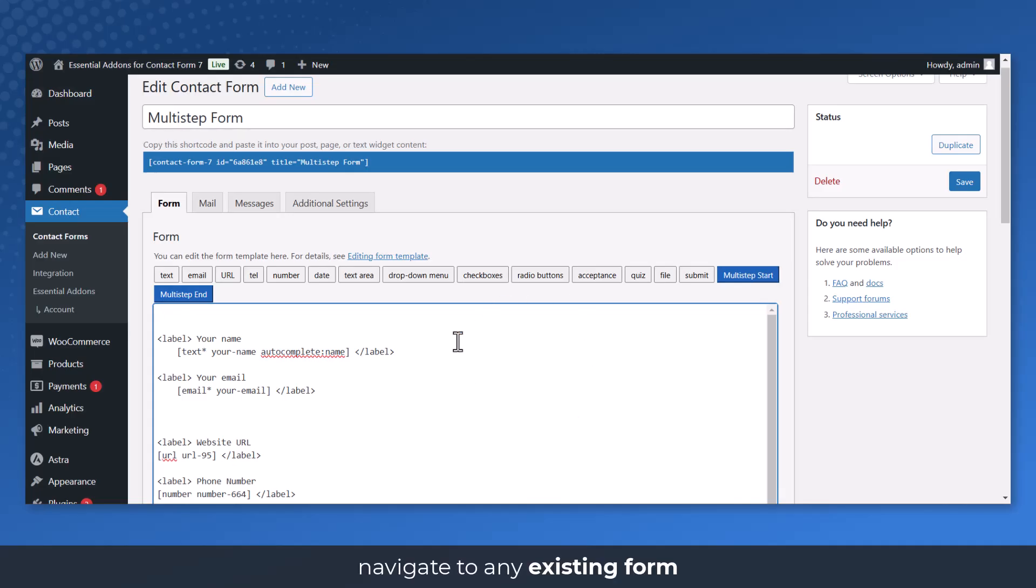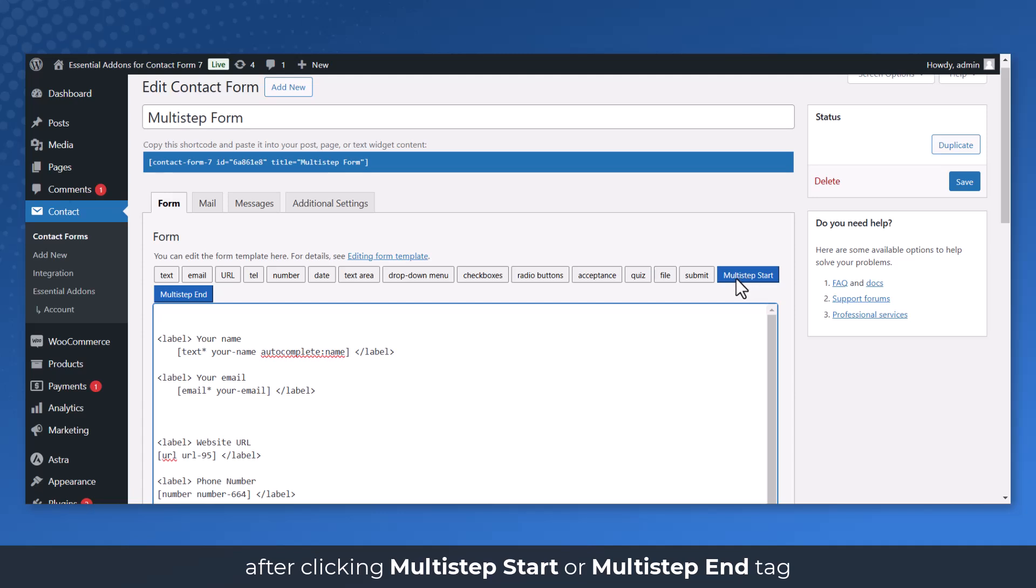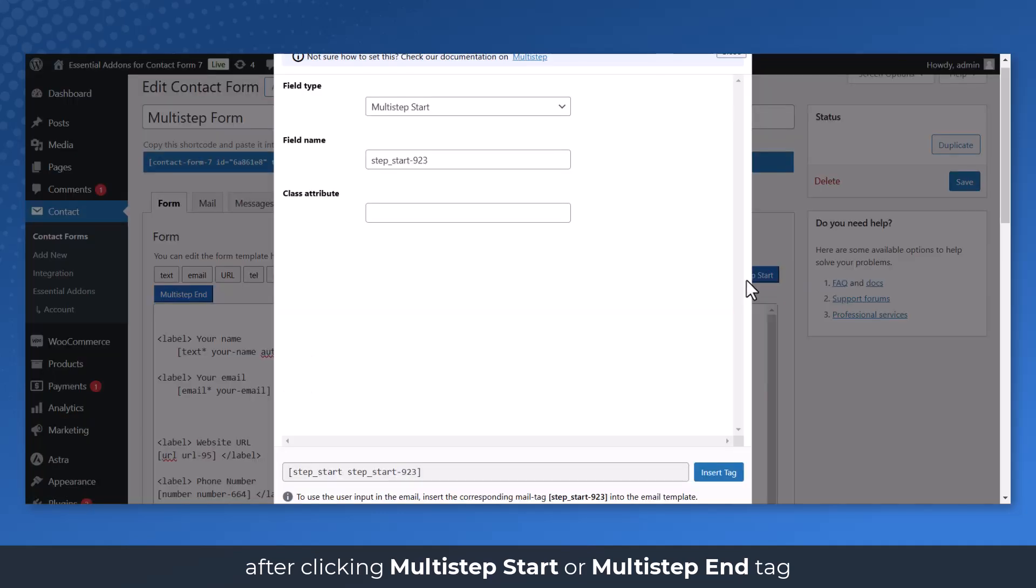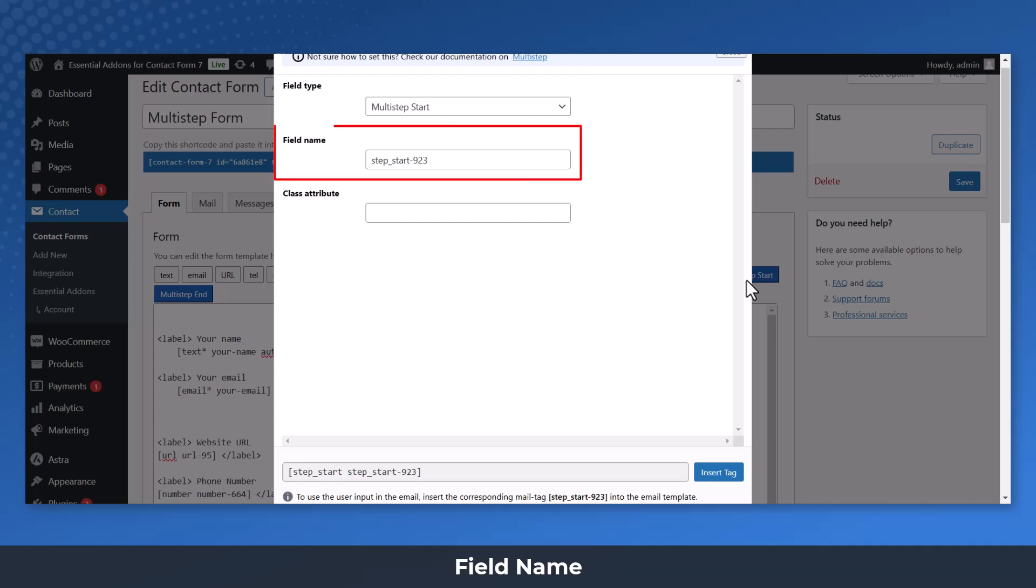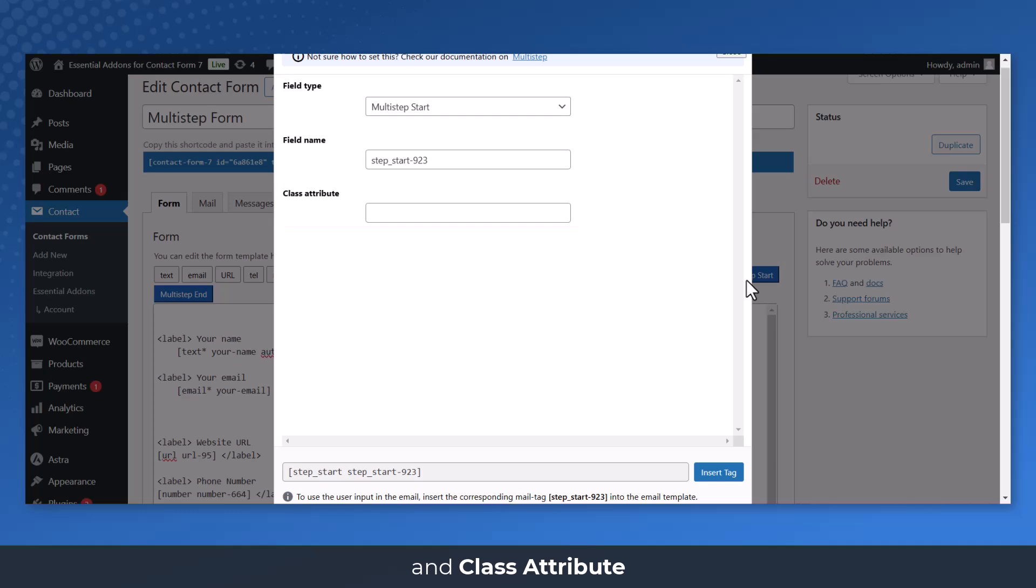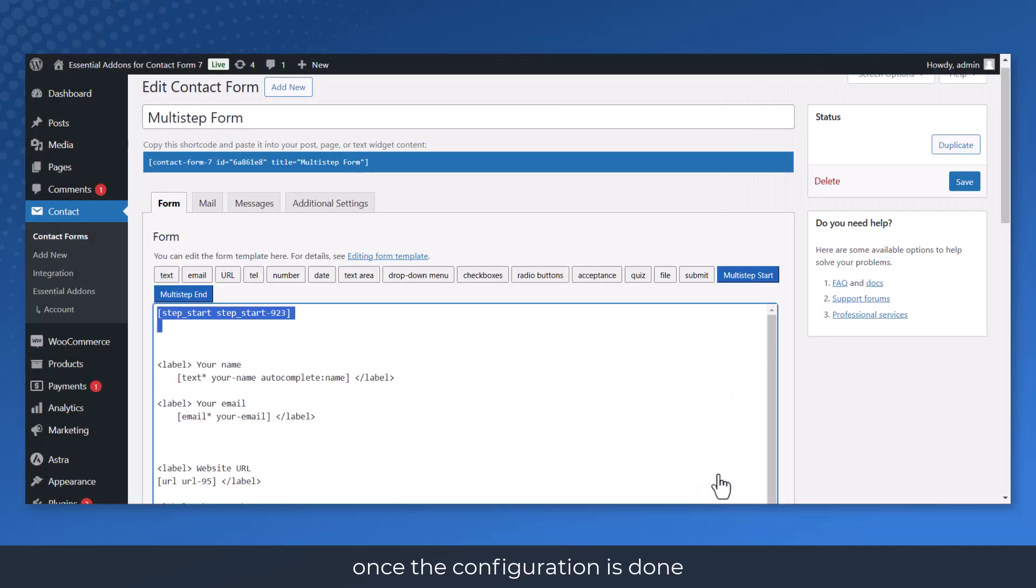Navigate to any existing form or create a new one. After clicking Multi-Step Start or Multi-Step End Tag, a new pop-up window will appear. Here you can configure field type, field name, and class attribute. Click the Insert Tag button once the configuration is done.